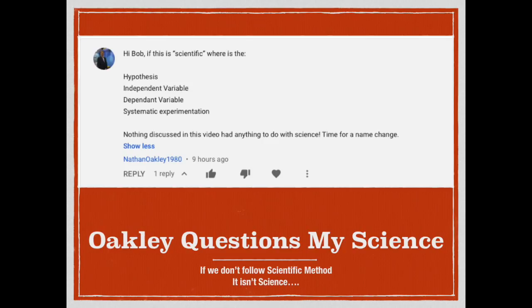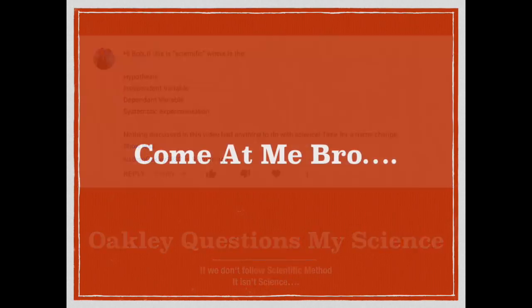It seems the latest flat-earth tactic is to question the use of scientific method in a vain attempt to continue to deny reality. Well, Mr. Oakley, I do not accept your cherry-picked definition of scientific method, nor your checklist, and it's time to take you to school.